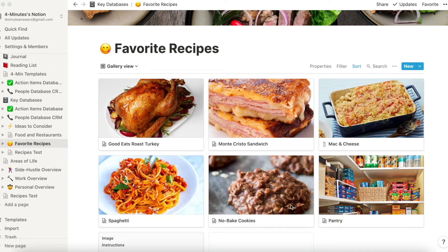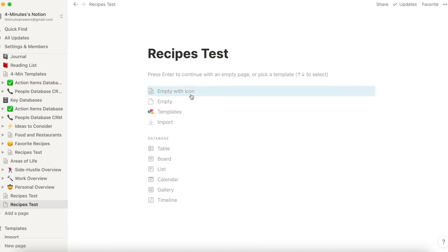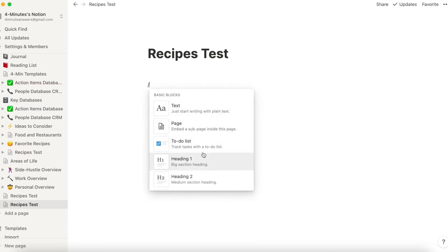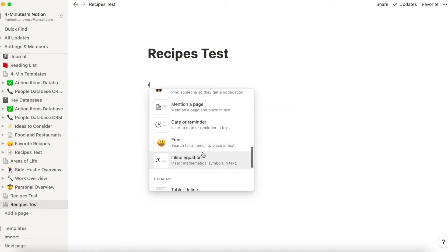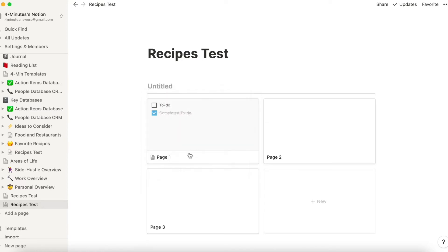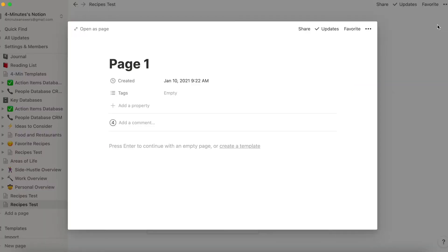Let's start by making a new database. Like we always do, we're going to go down here and click Add a Page from the left navigation bar. We're going to call this recipes test. Then we'll use backslash and scroll down, and look in the database section. Here we are in database — we're going to find gallery. When you select gallery, you end up with these tiles, and these tiles are the place where you would add your recipes.